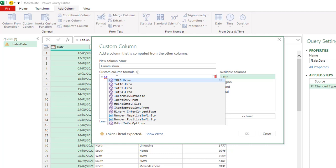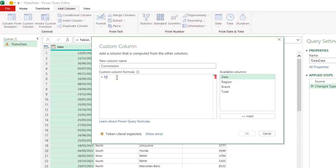Secondly, we do not need any open or close parentheses. Thirdly, instead of using a comma, we do not use that in a power query. We use then and for the value if false, we use else. So let's do that.